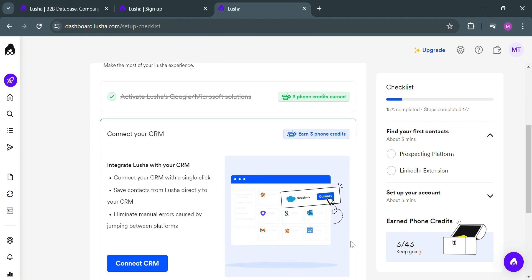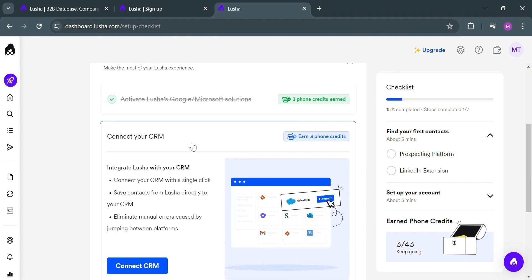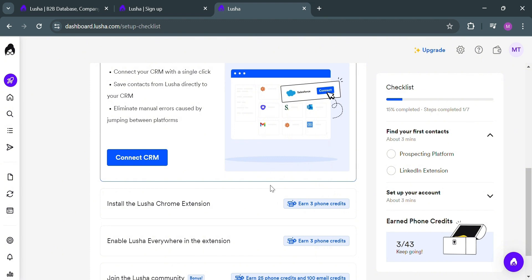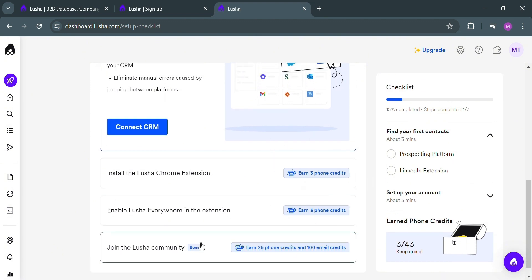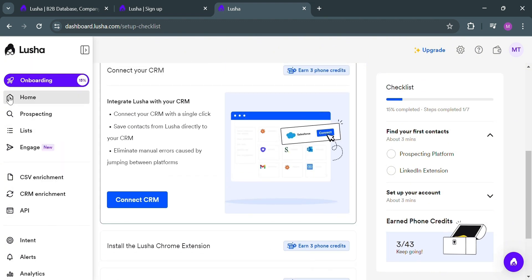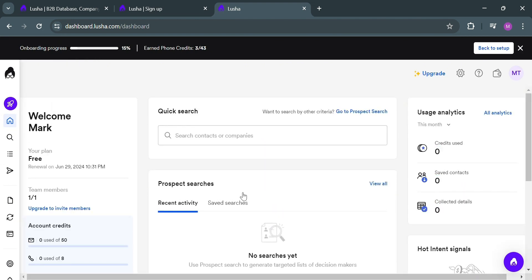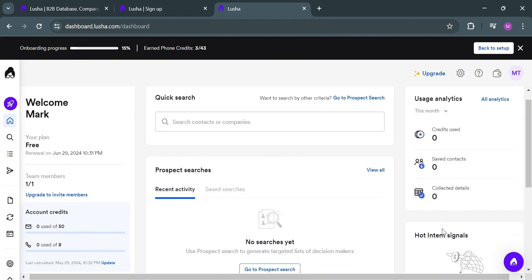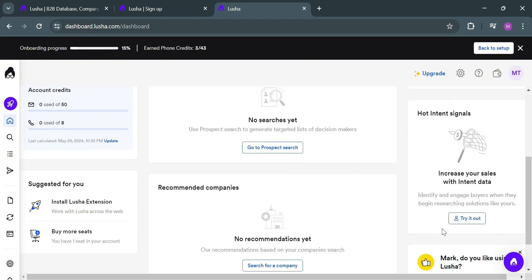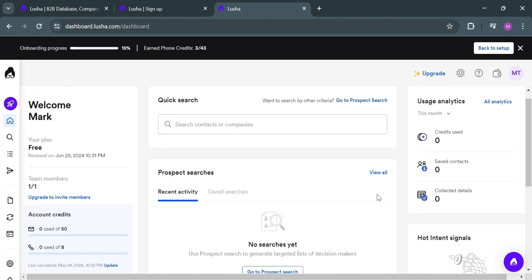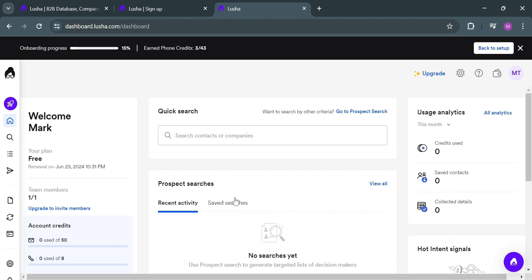Under the setup checklist, if you scroll down it will show you a lot of things you need to fill out, including connecting the CRM, installing the Lucia Chrome extension, enabling Lucia everywhere in the extension, and many more. Moving on, on the website panel we can navigate to Home by clicking on it. You'll be able to see all of your recent activity, prospect searches, and usage analytics. On the right side panel you can see the number of credits used, saved contacts, and other data, as well as recommended companies and a quick search.